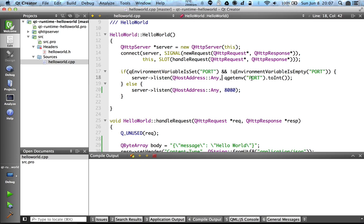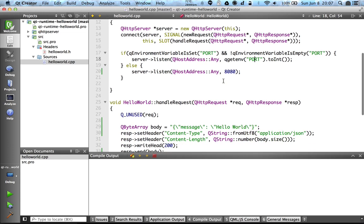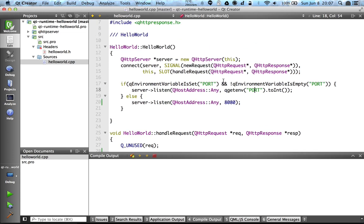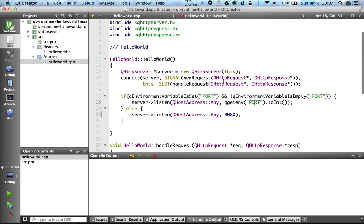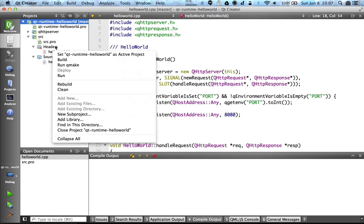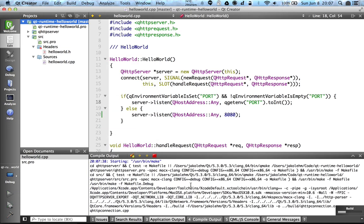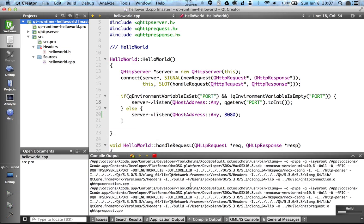So first we can try to build it locally and then try to run it and test it that this code actually works. And after that we can try to deploy it to the Qt Cloud Services managed runtime.